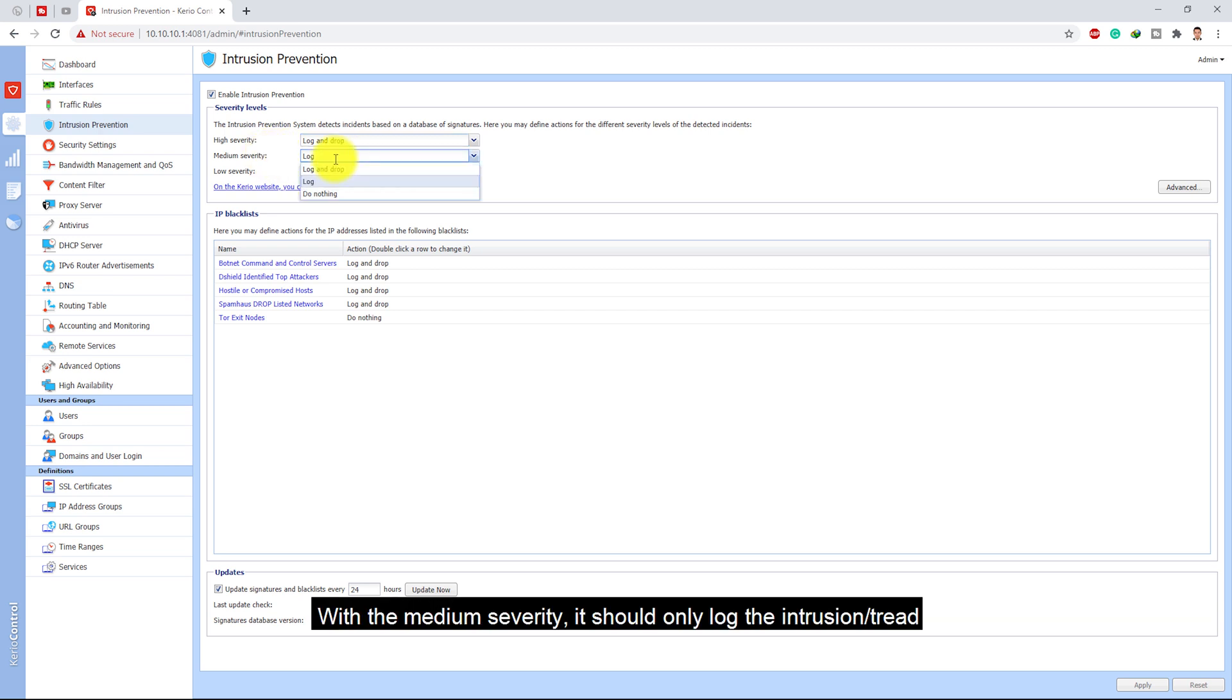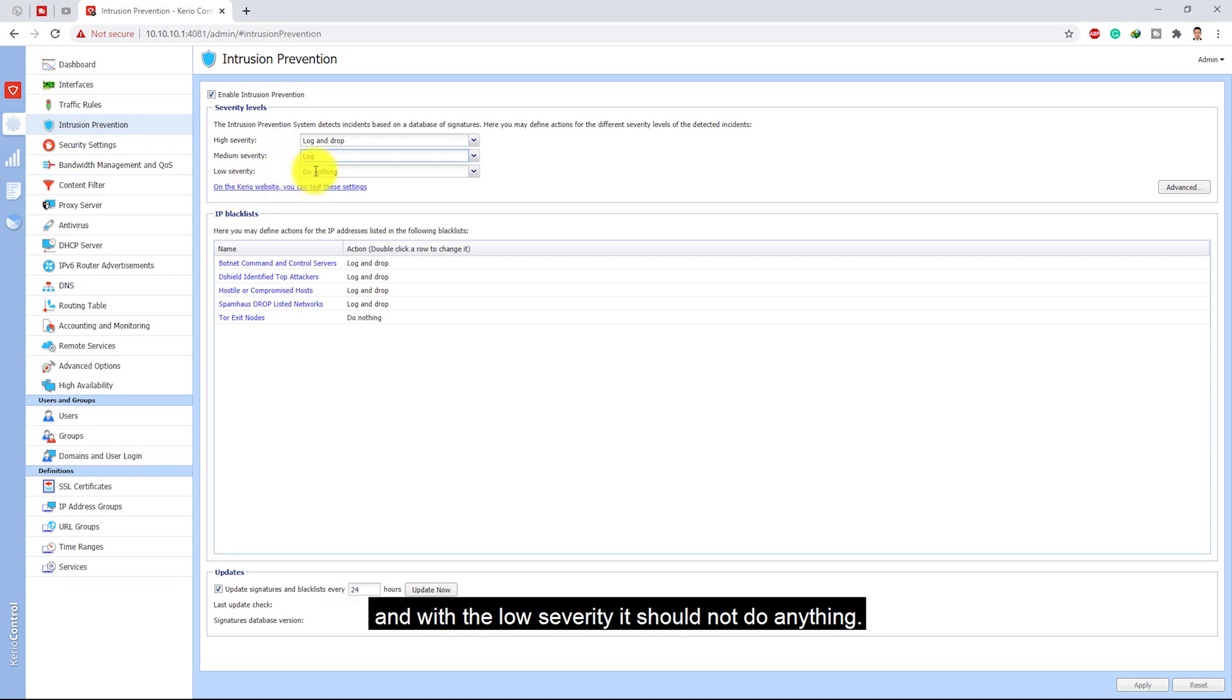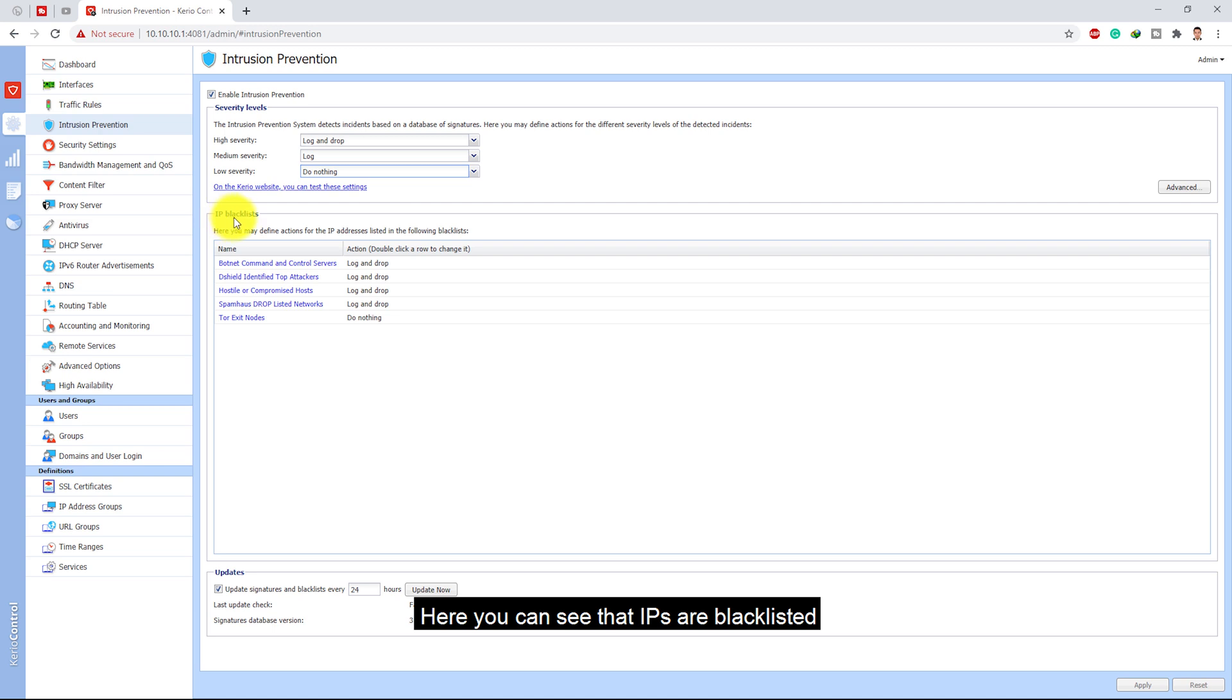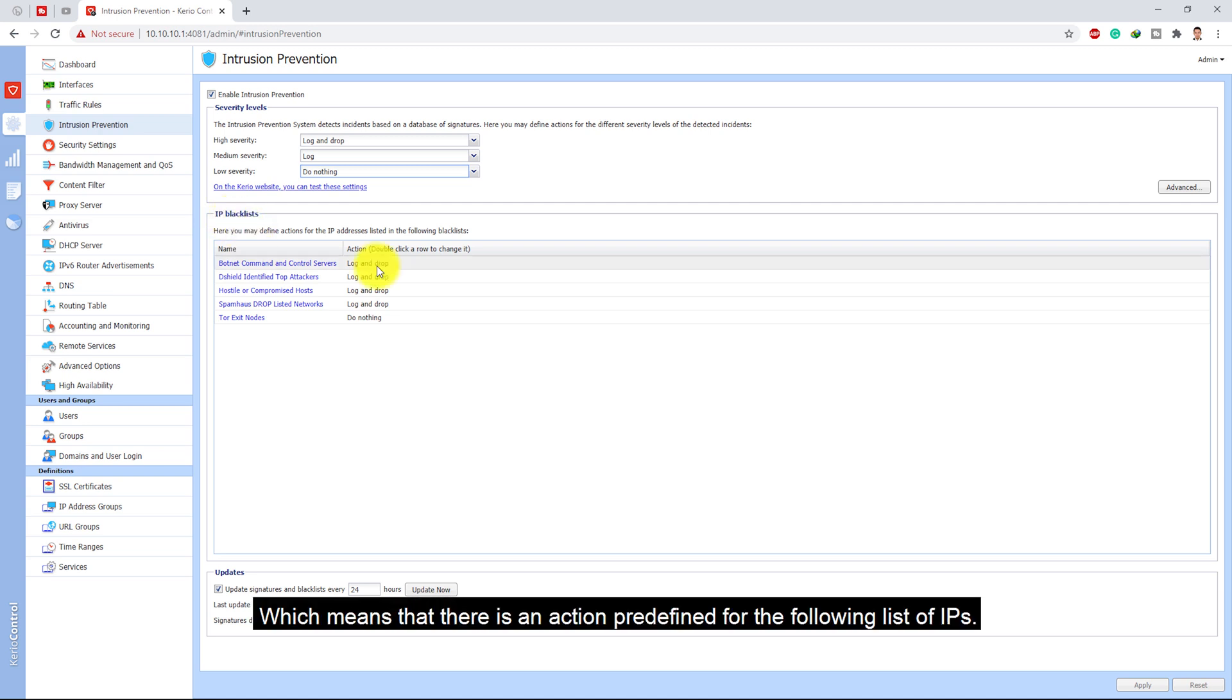Here you can see that IPs are blacklisted, which means that there is an action predefined for the following list of IPs. Any type of traffic which comes from a botnet command or control server, the KirioControl will automatically lock and drop the packet.